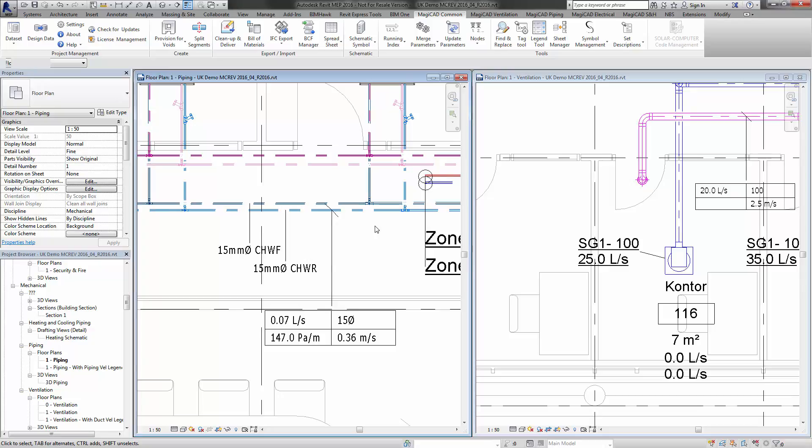This video concentrates on the new feature or improvements to the existing project units feature. We can now link MagiCAD units to Revit project units so that everything will be consistent across the board, allowing you to create your product selections and calculations in the same units.